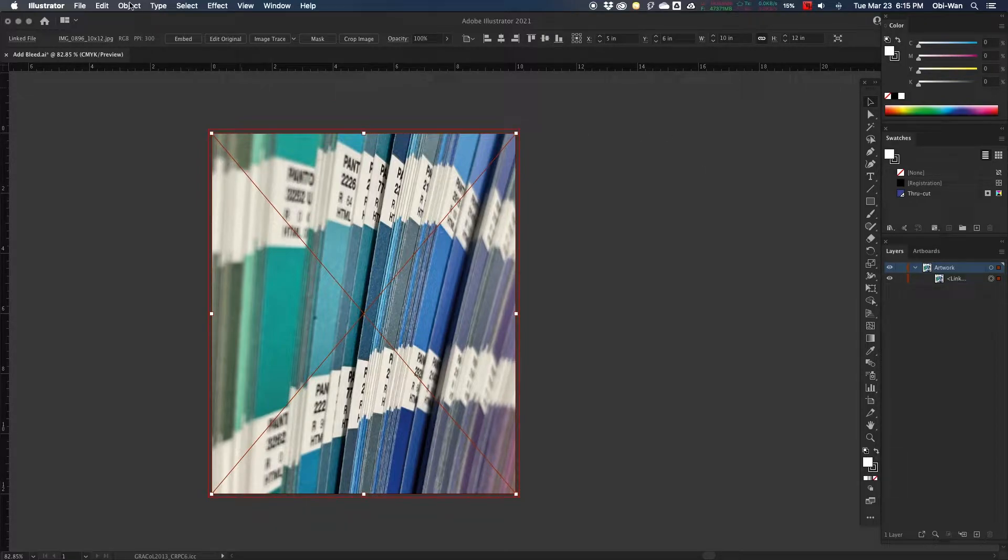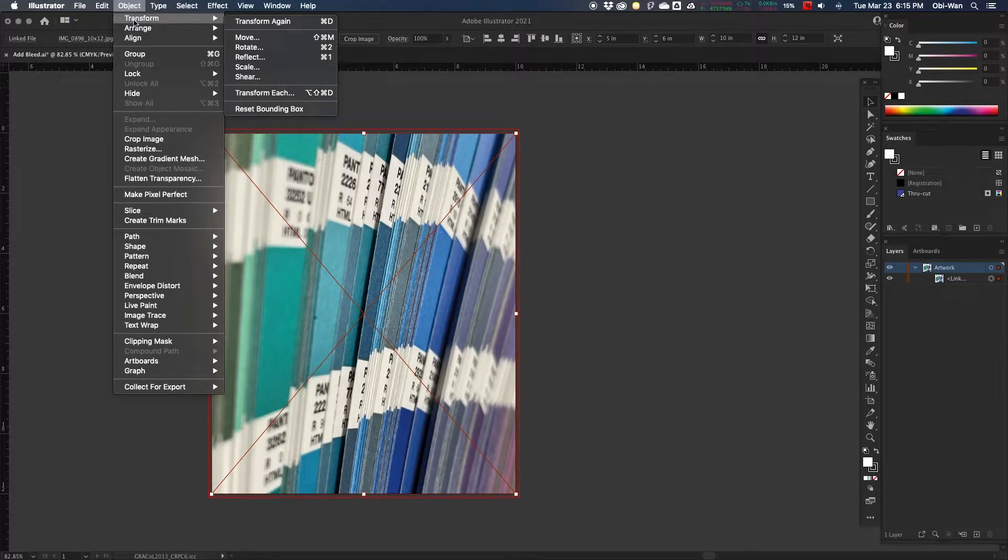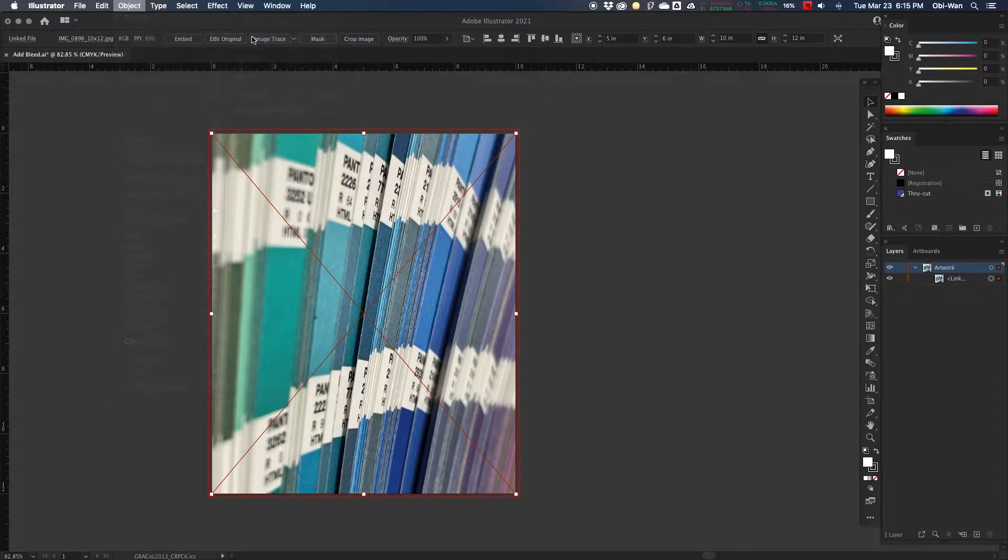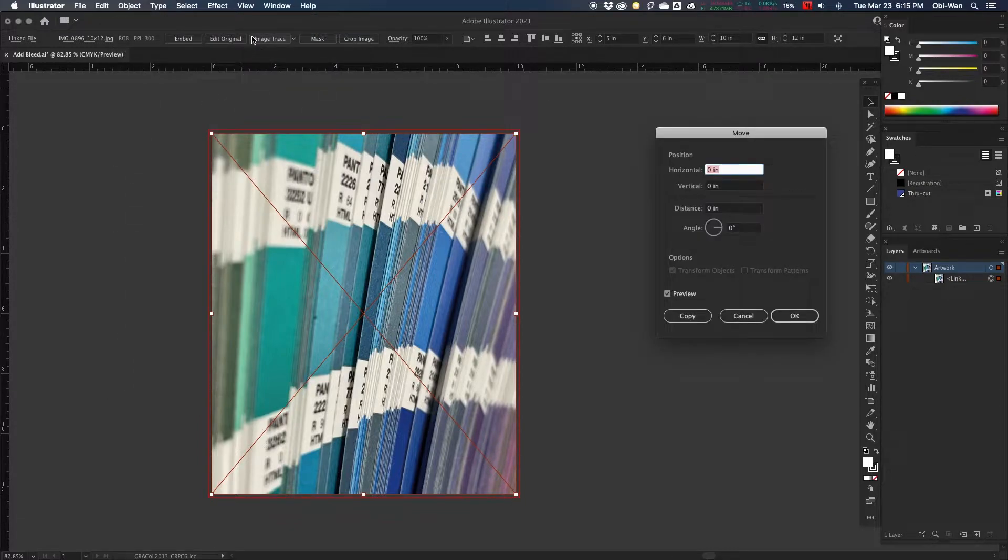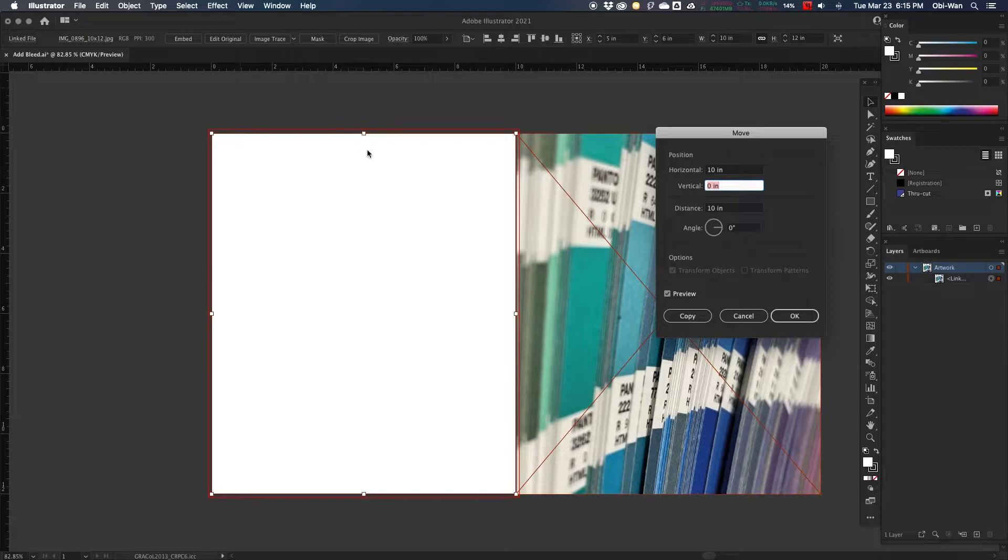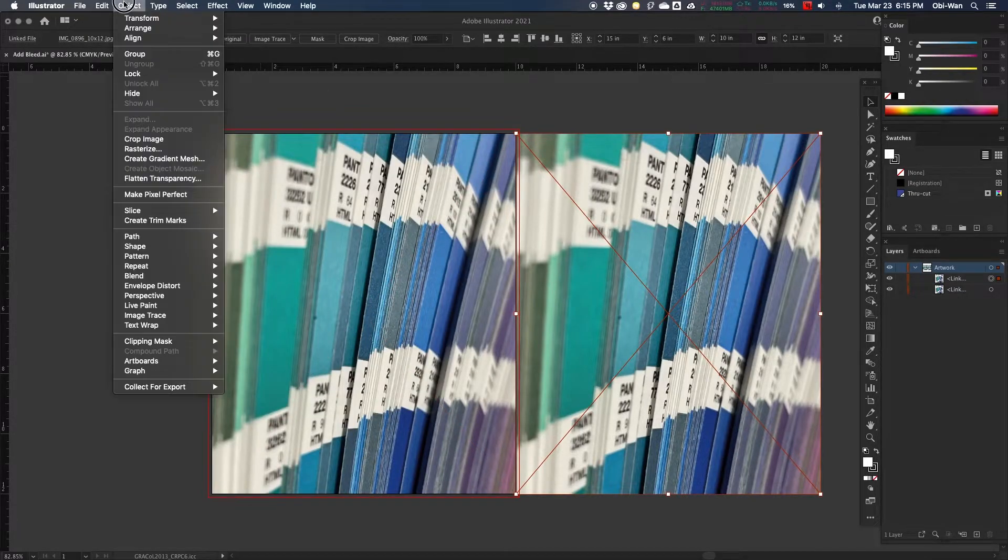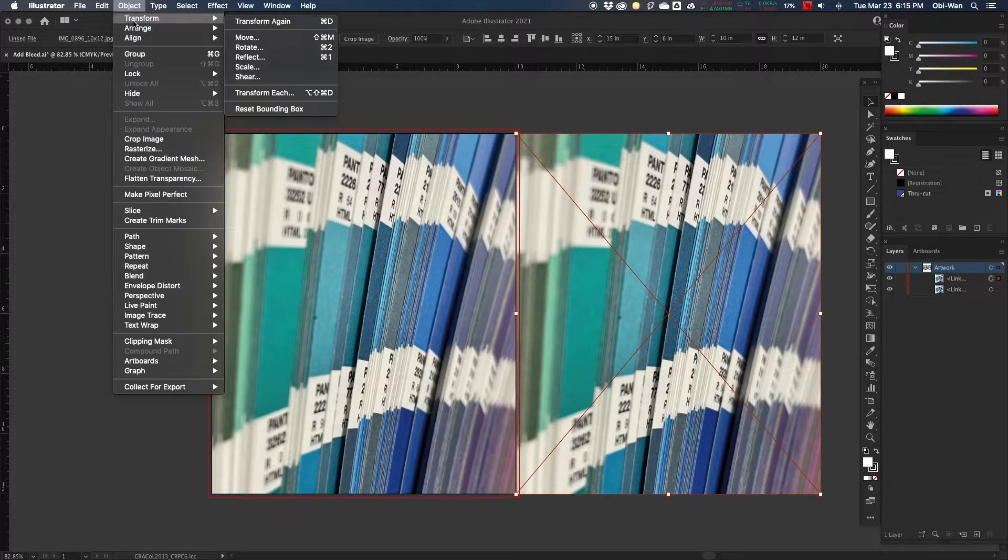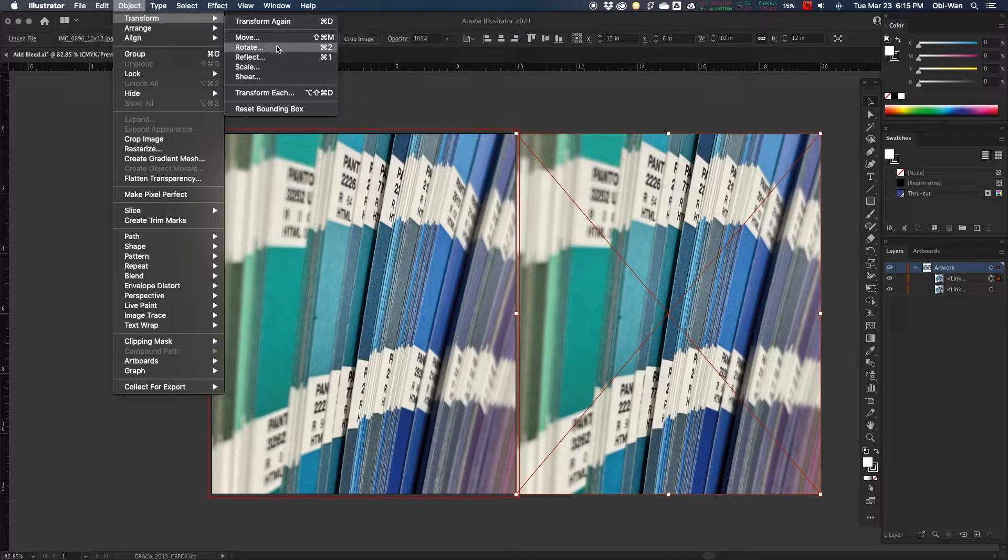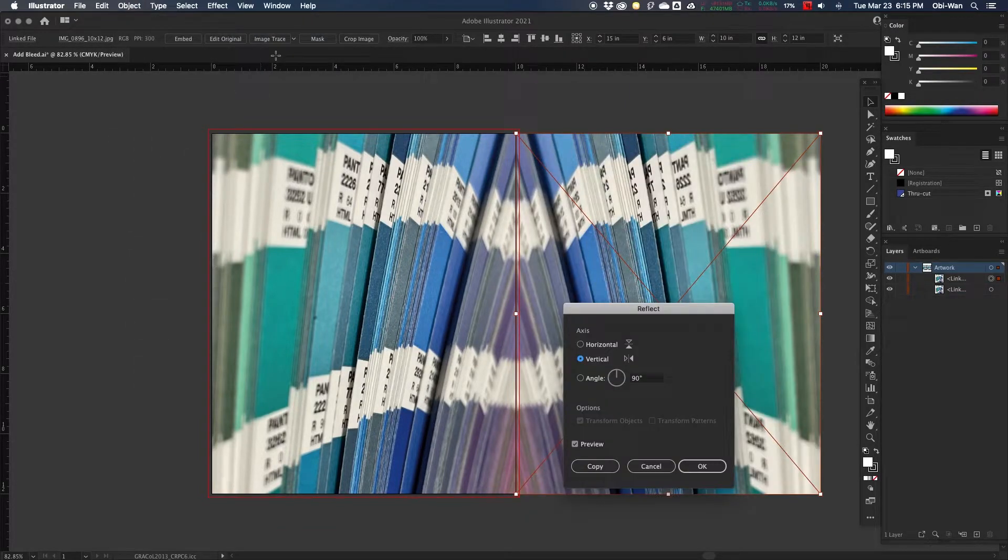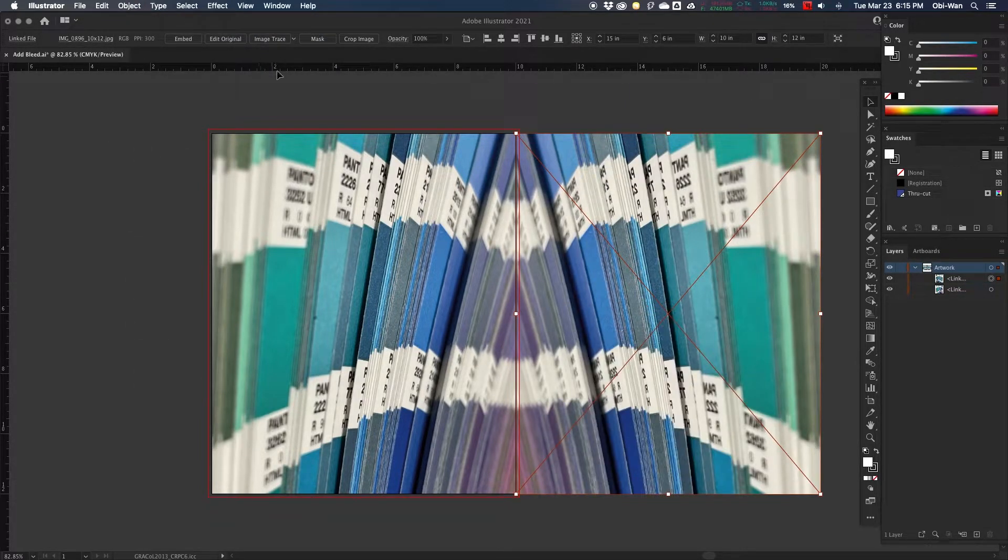So we're going to select our image, object, transform, move, and then we're going to move it to the right, the exact same size as our image. So we're going to copy, then go back to object, transform, and reflect, and then we're going to reflect our image.